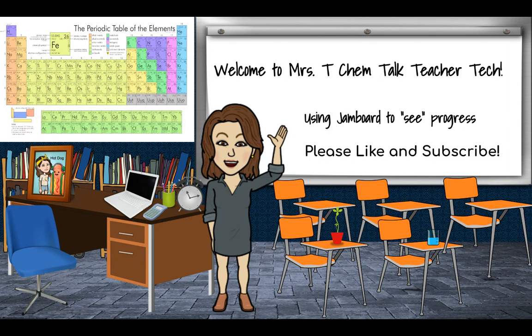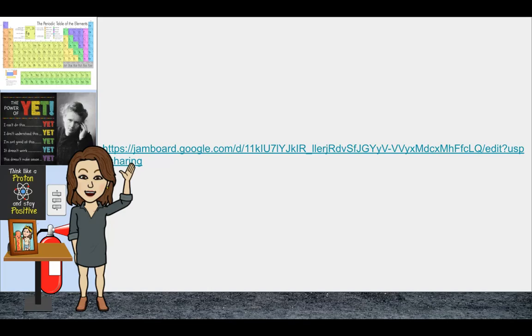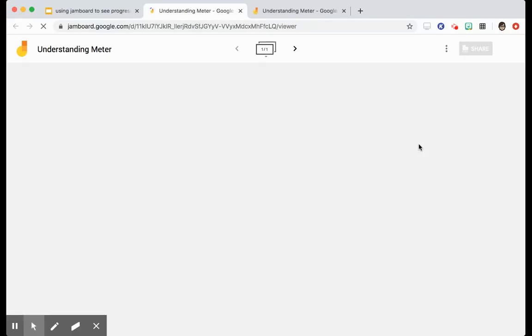In order to make sure that I can keep track of that, what I plan to do is use my Jamboard and set it up like this. And I'm calling it an understanding meter.